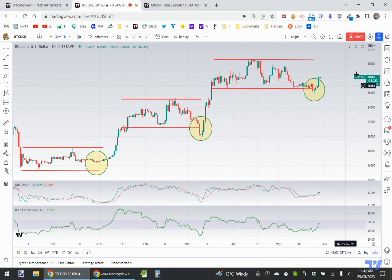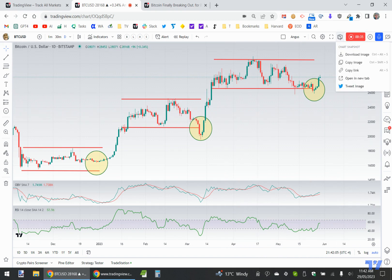All I do is simply go up to this little camera icon, and you can see you've got these different ways of sharing this chart. You could go download the image if you wanted to save it and re-upload it somewhere else.